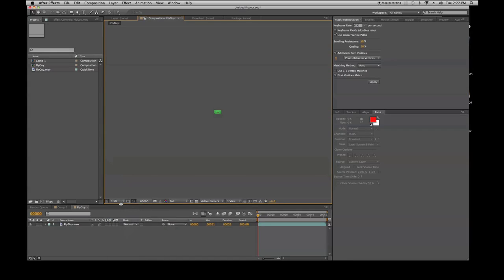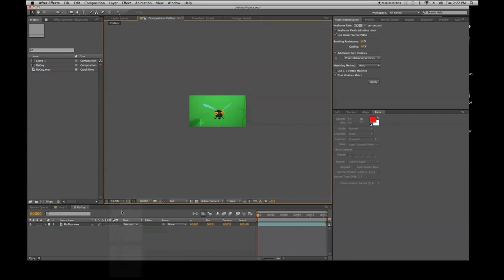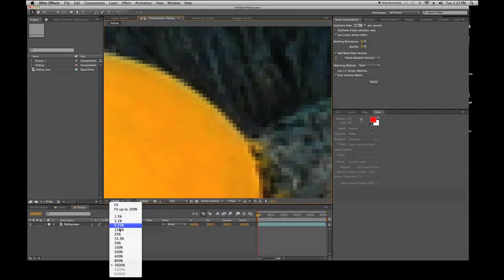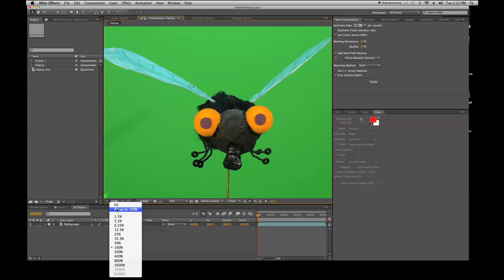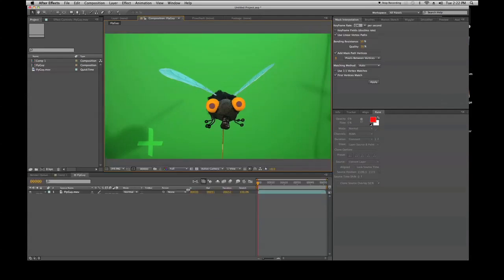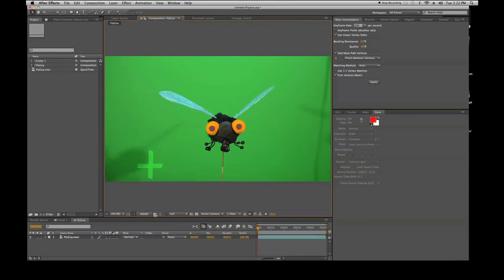Next is your fit option, which lets you fit your footage to whatever size you want and resize it — even beyond what you can see pixel-wise. Let's fit it up to 100%. As you resize the composition view panel, everything resizes itself automatically.